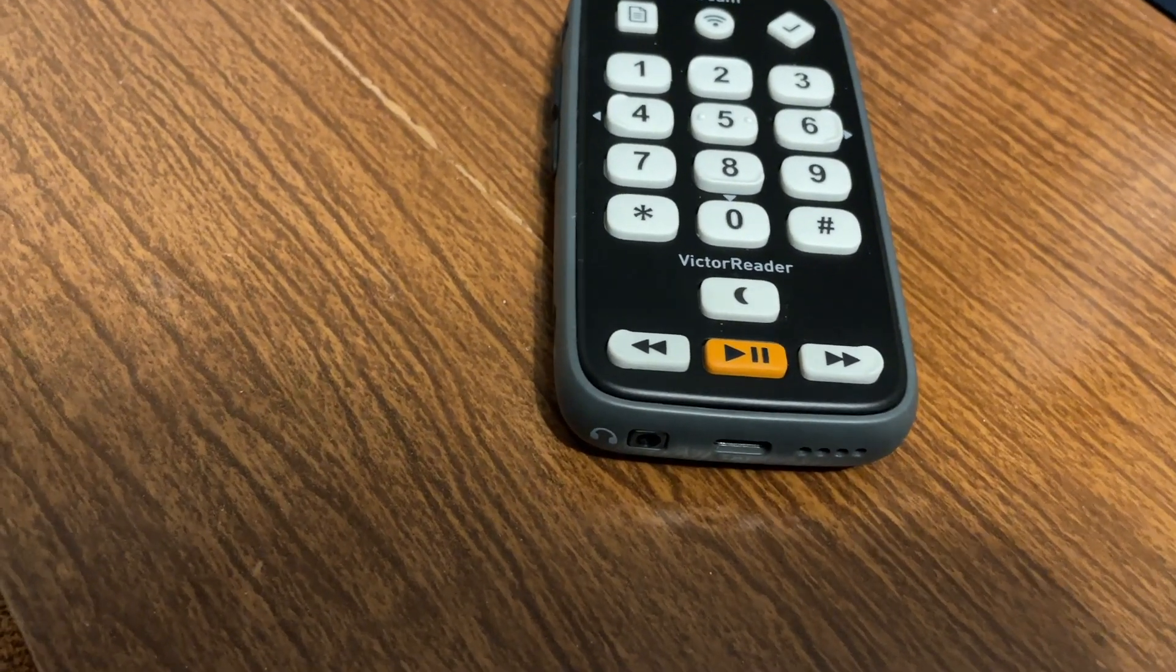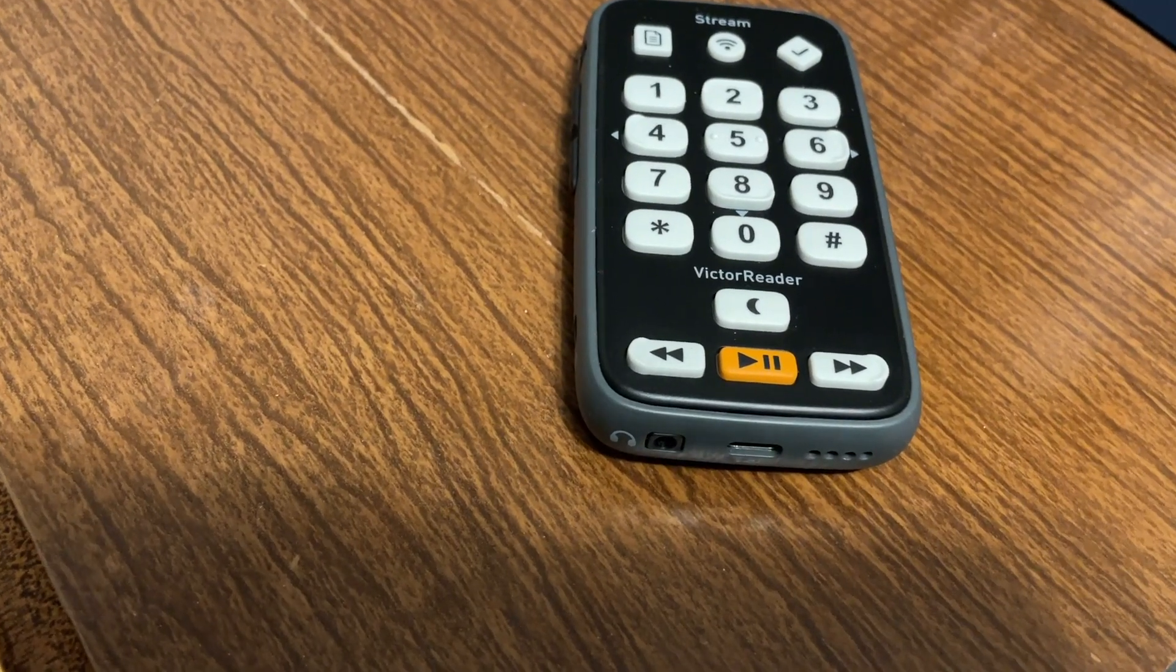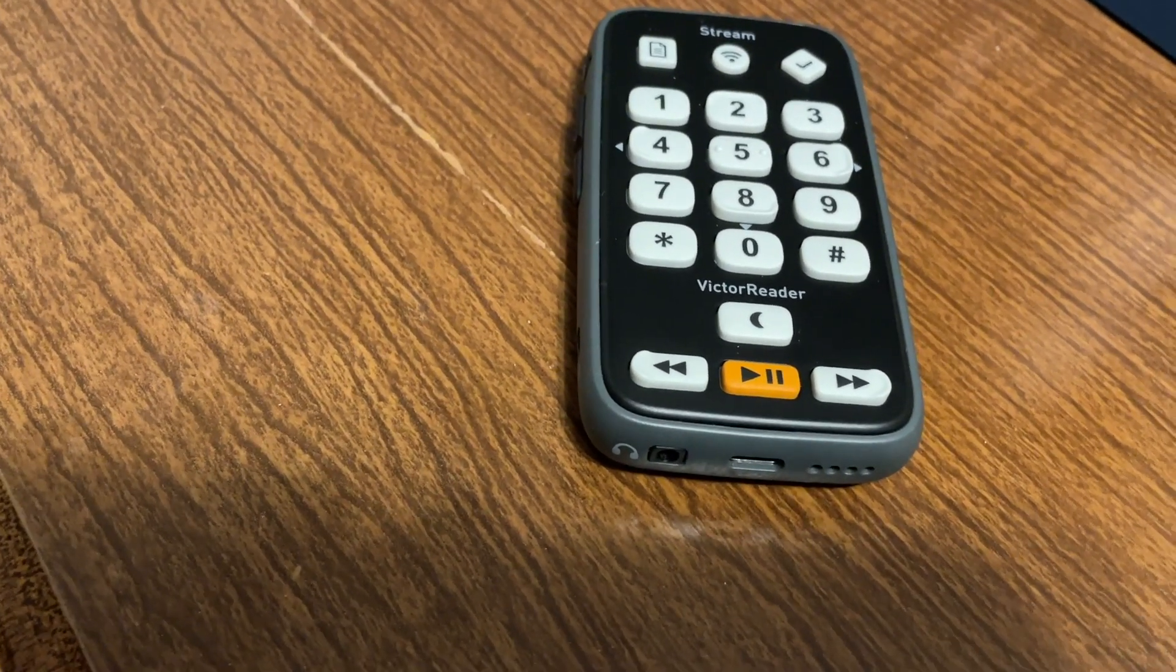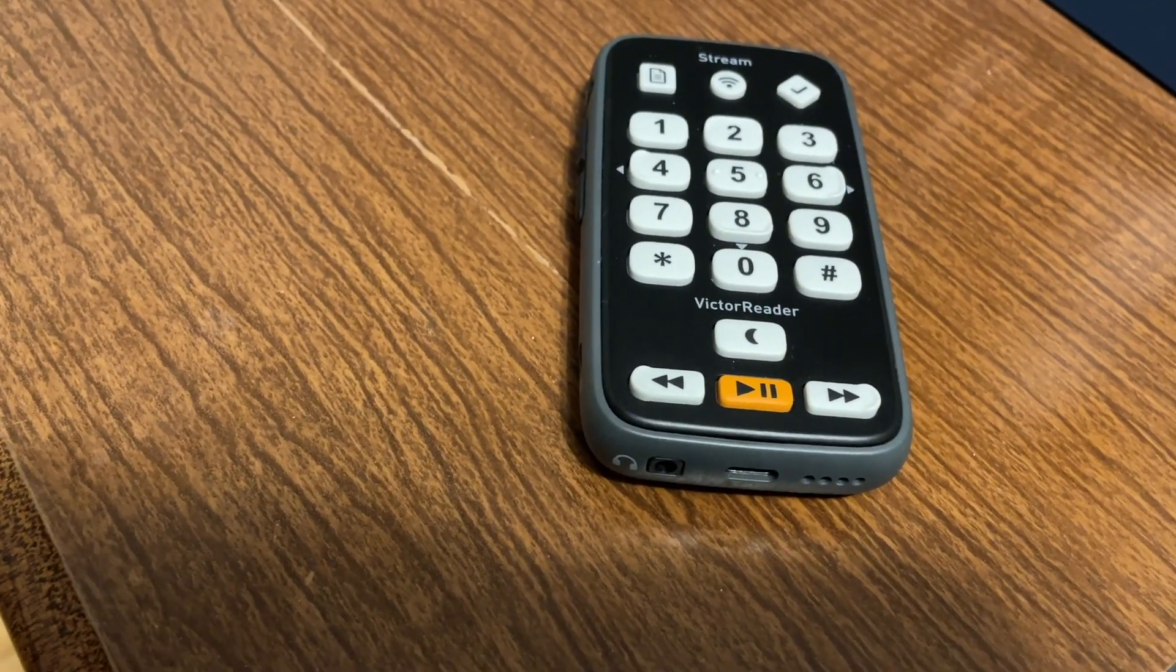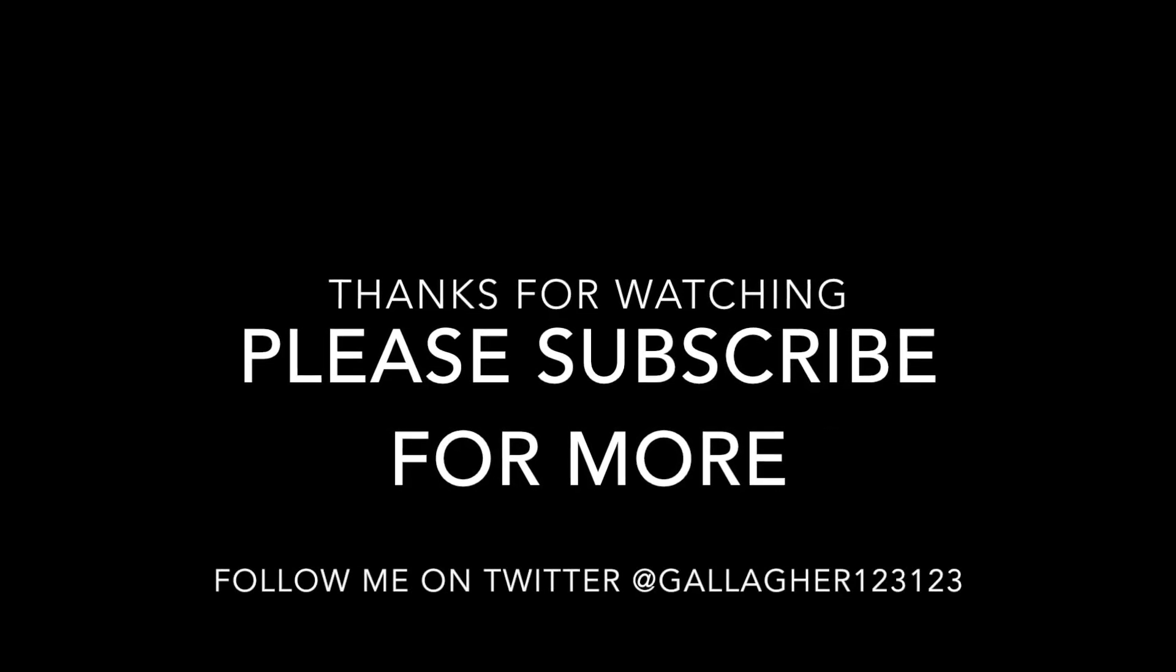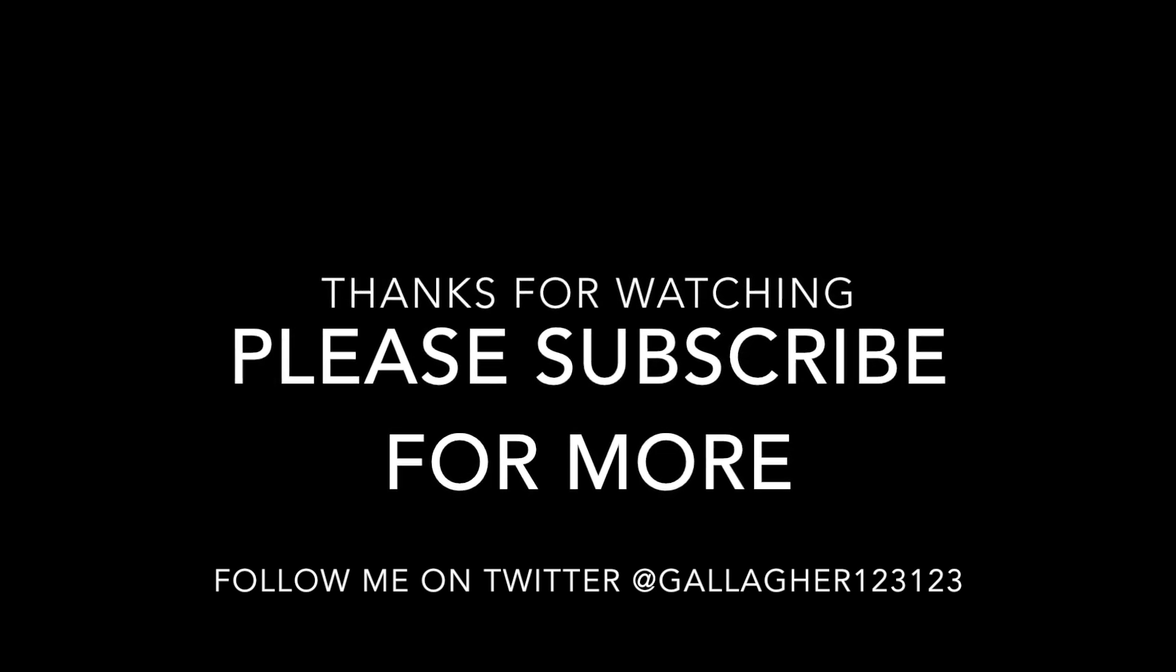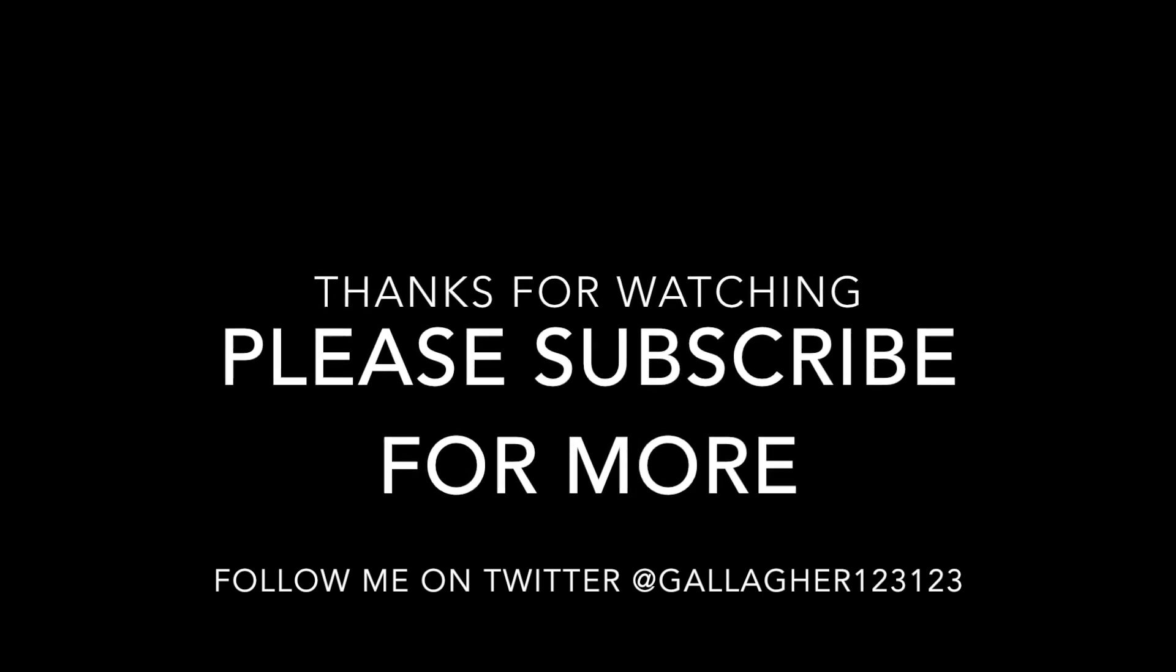That is a look at connecting to Wi-Fi on the third generation stream. If you have any questions or comments, of course feel free to leave them down below. Stay tuned for more videos. Thank you for watching and I will see you in an upcoming video. We hope you have enjoyed this video. If so, please subscribe for more and feel free to comment. Also you can follow me on twitter at Gallagher123123. Thank you for watching and we will see you soon.